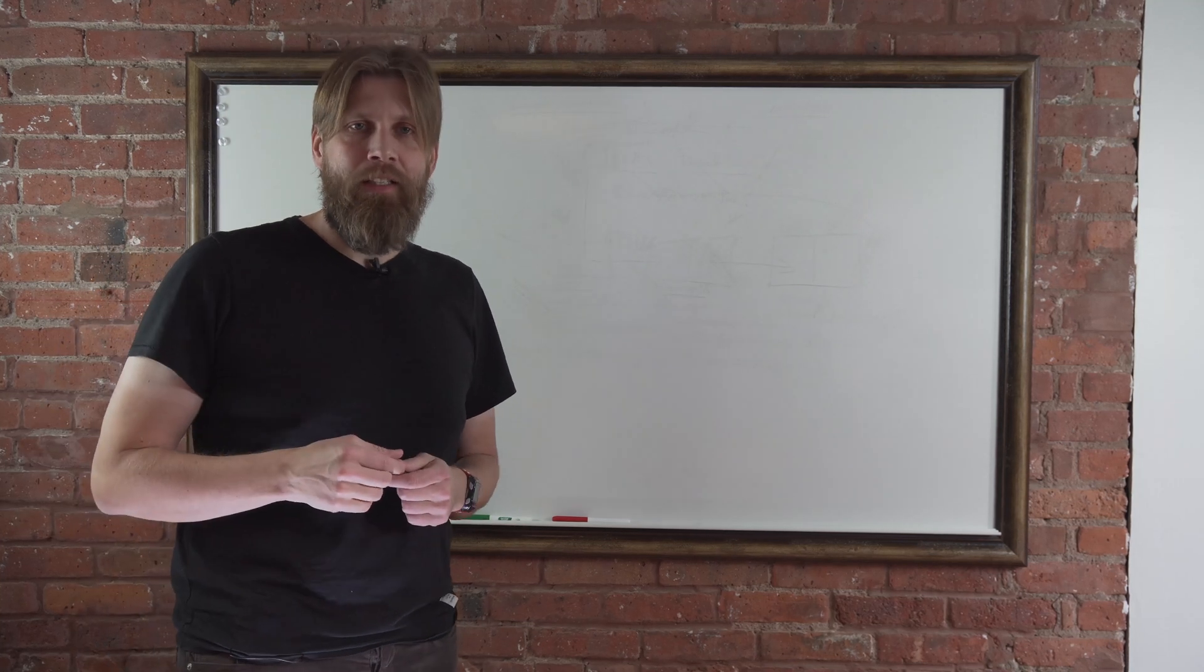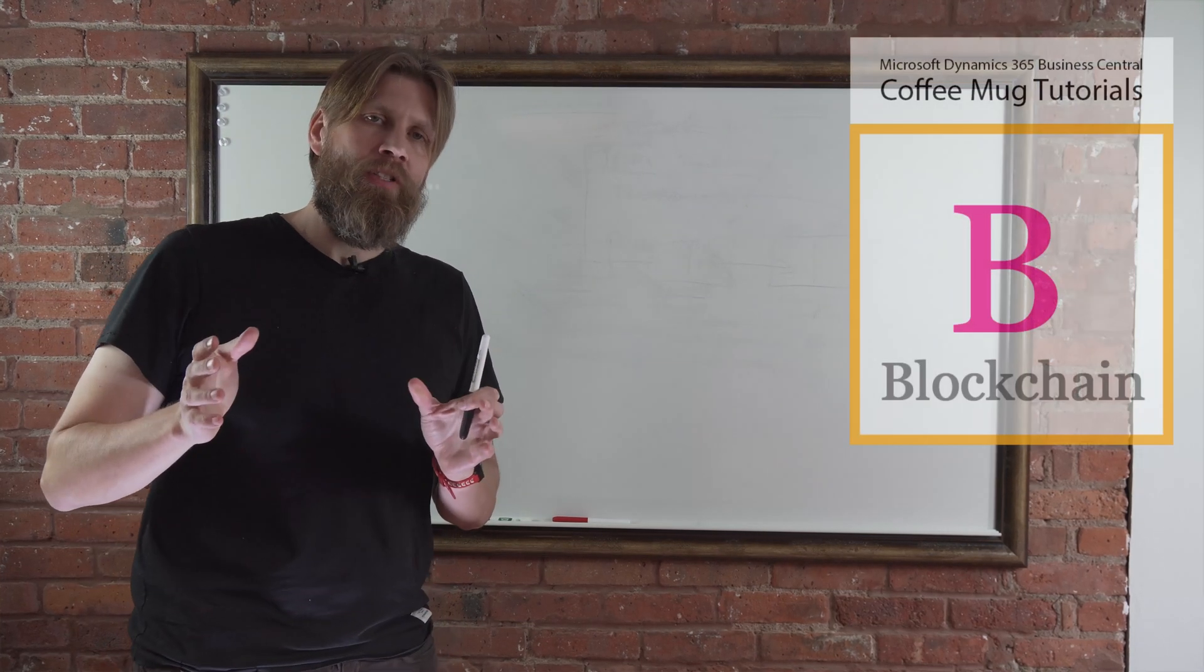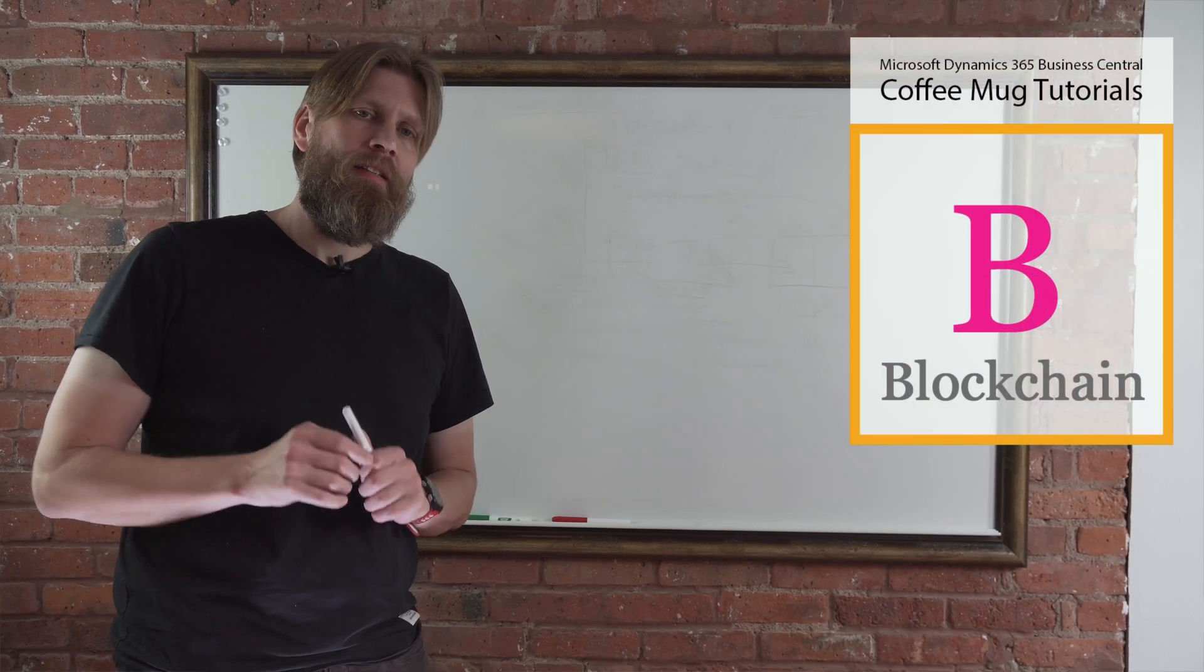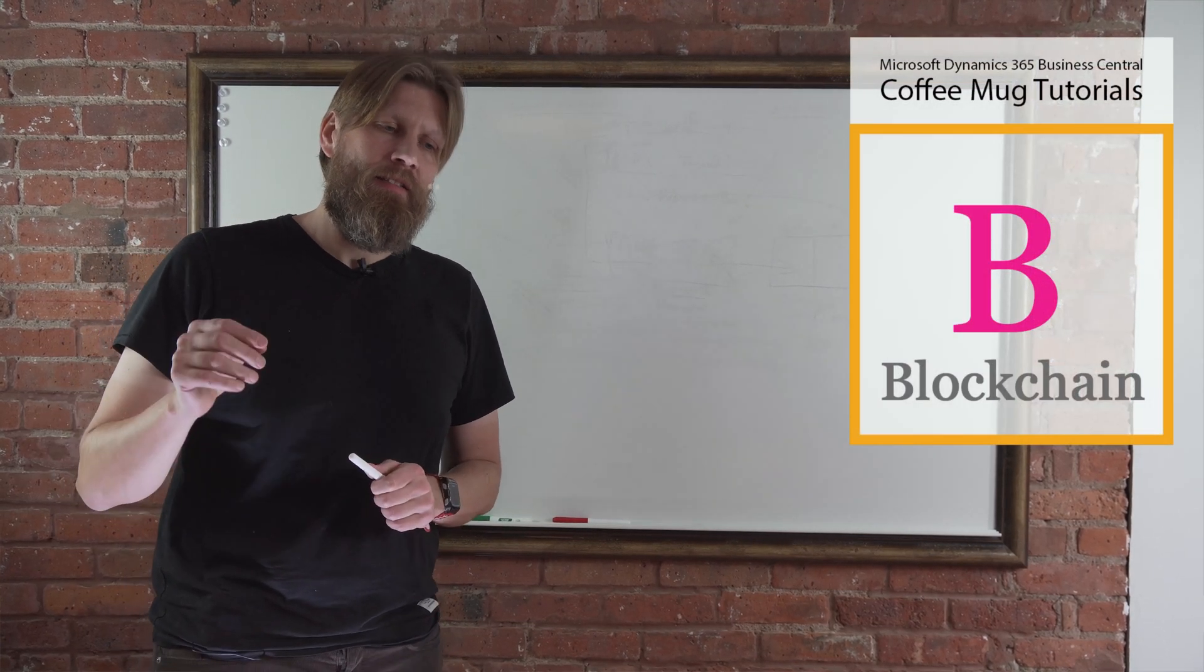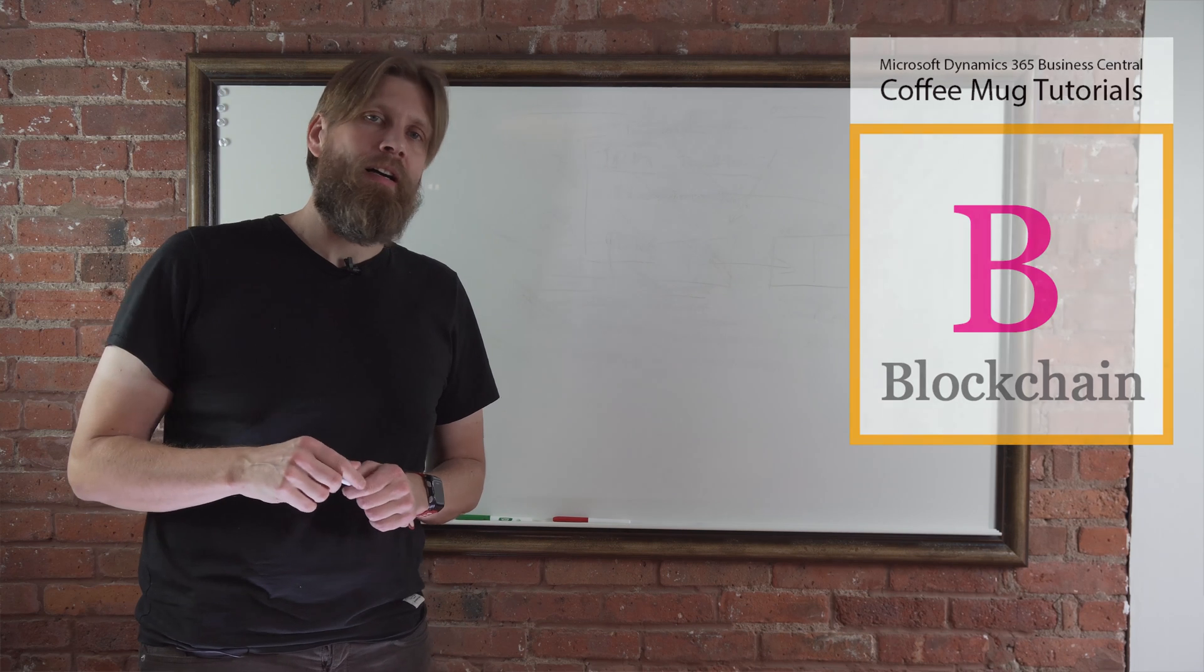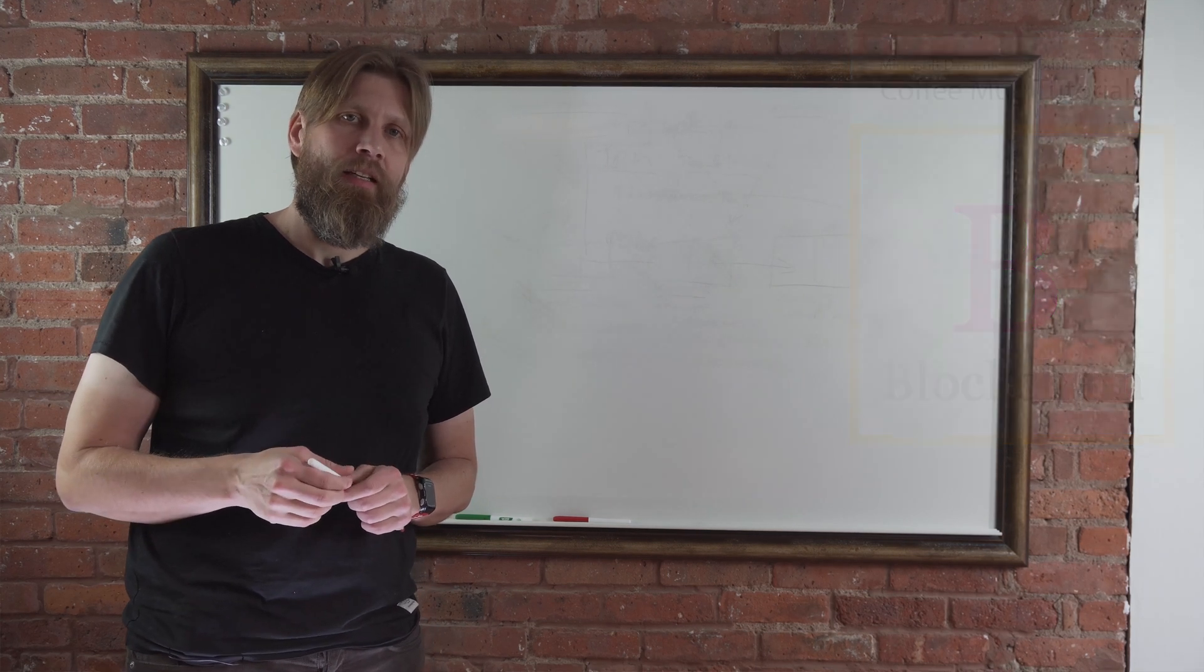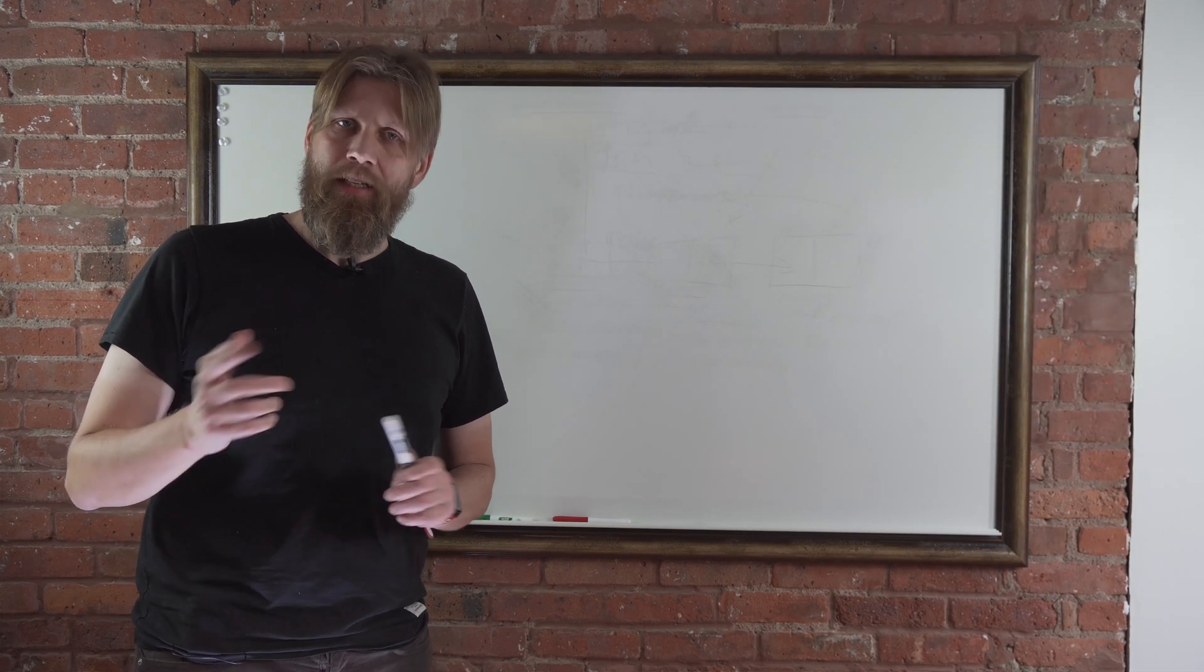Hey everyone, we're going to keep going on blockchain. This is going to be the last, for now, blockchain video.